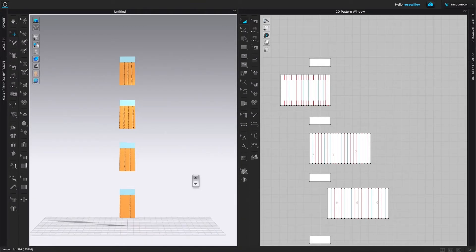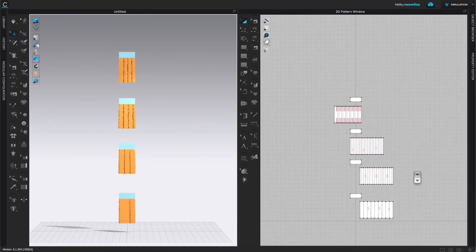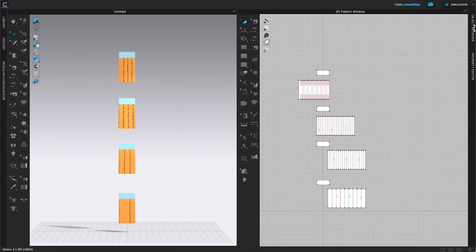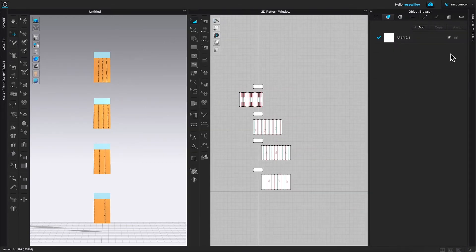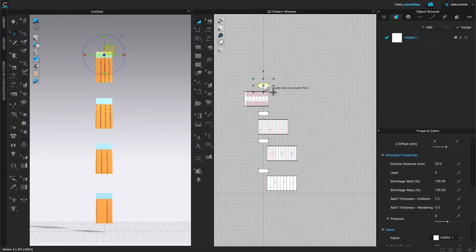To improve the pleats, the particle distance is too big — by default it's set to 20. I'll come over here and click on the Object Browser to open it, then click on the Property Editor to open that as well. The Property Editor is empty because we haven't selected any pattern pieces. If I click on a pattern piece, the Property Editor shows its properties — and the first thing is particle distance at 20.